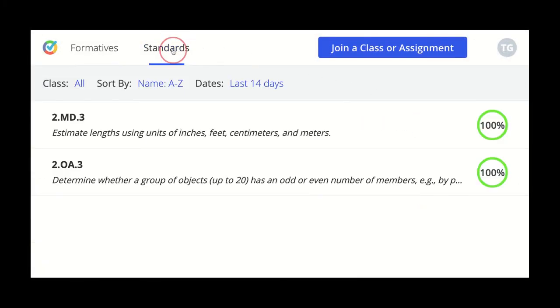If you're at a partner school, you'll also have a standards tab. Click there to see how you're making progress against specific standards.